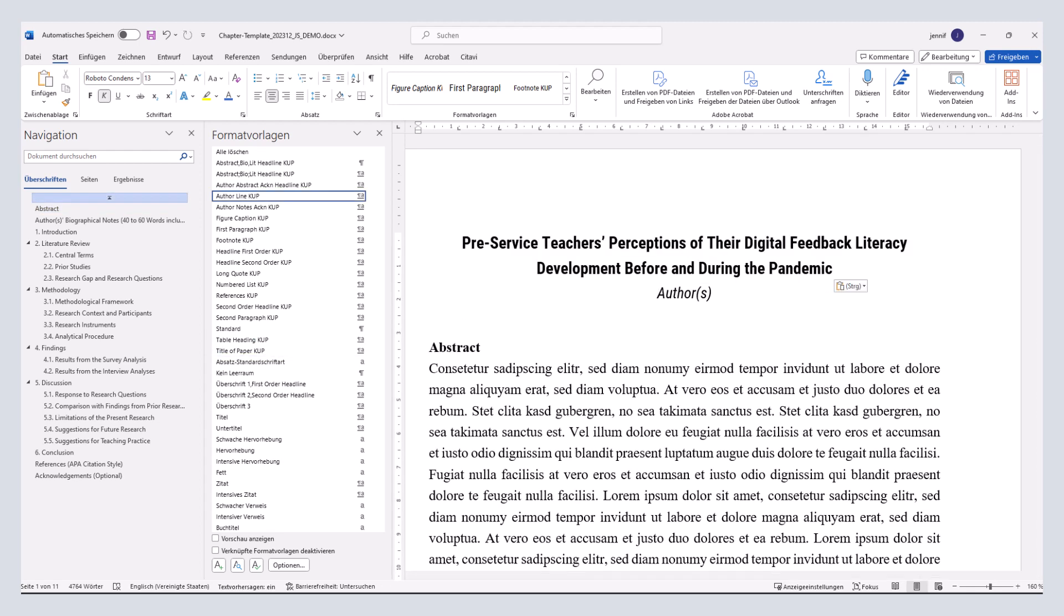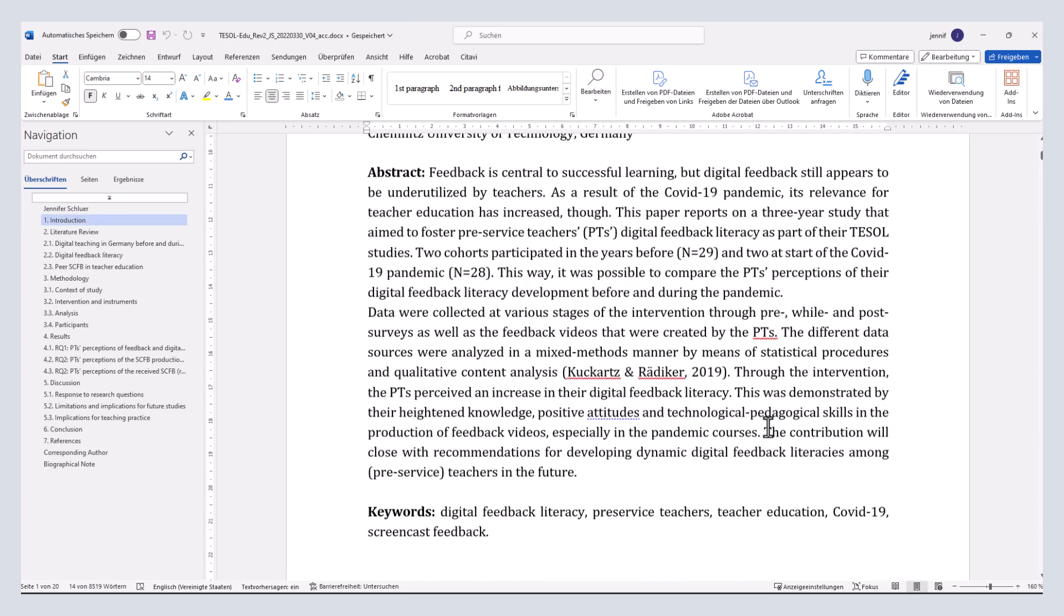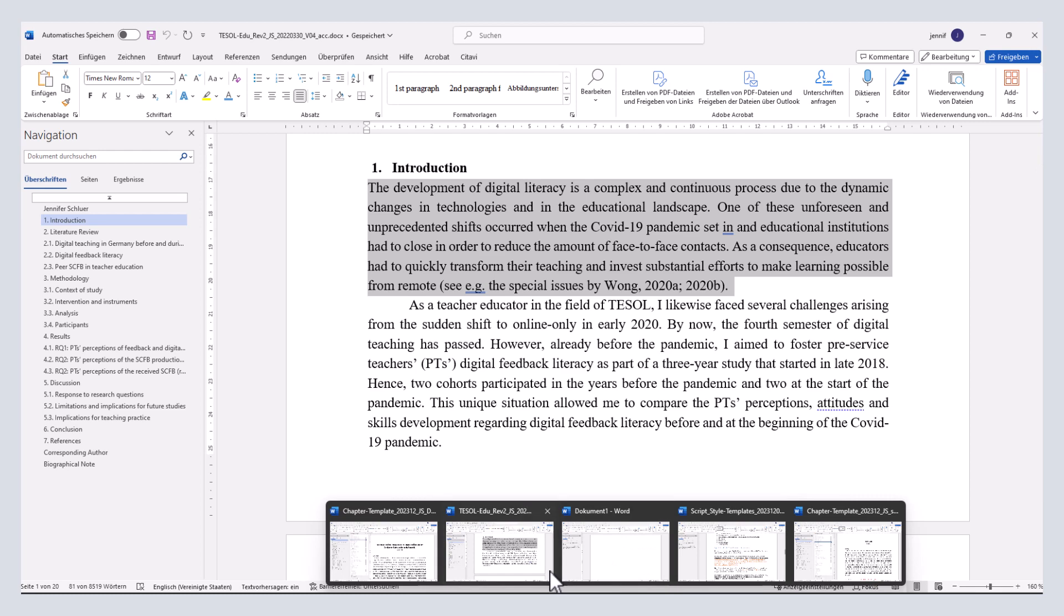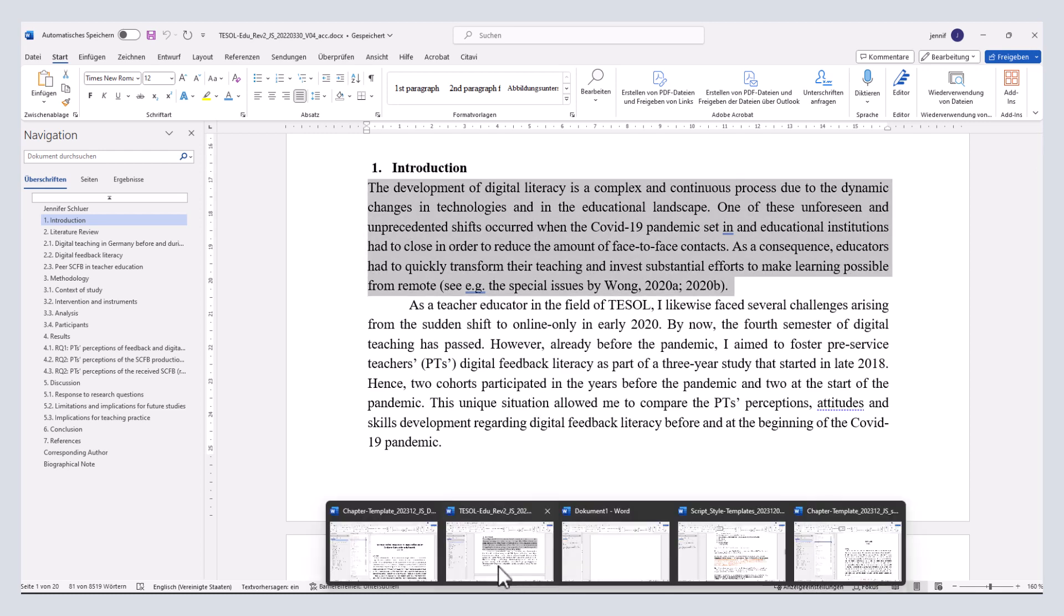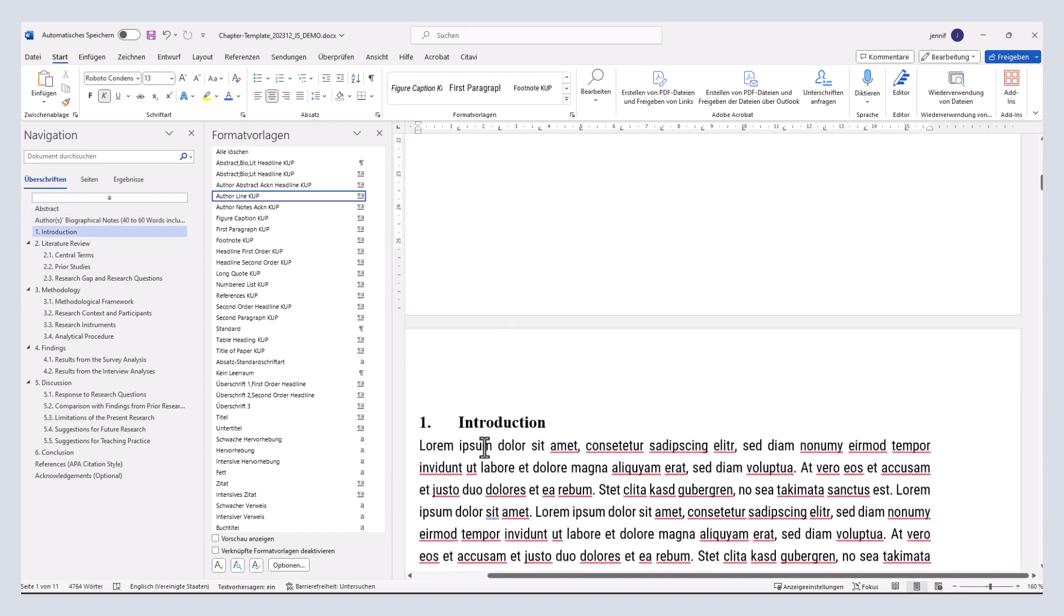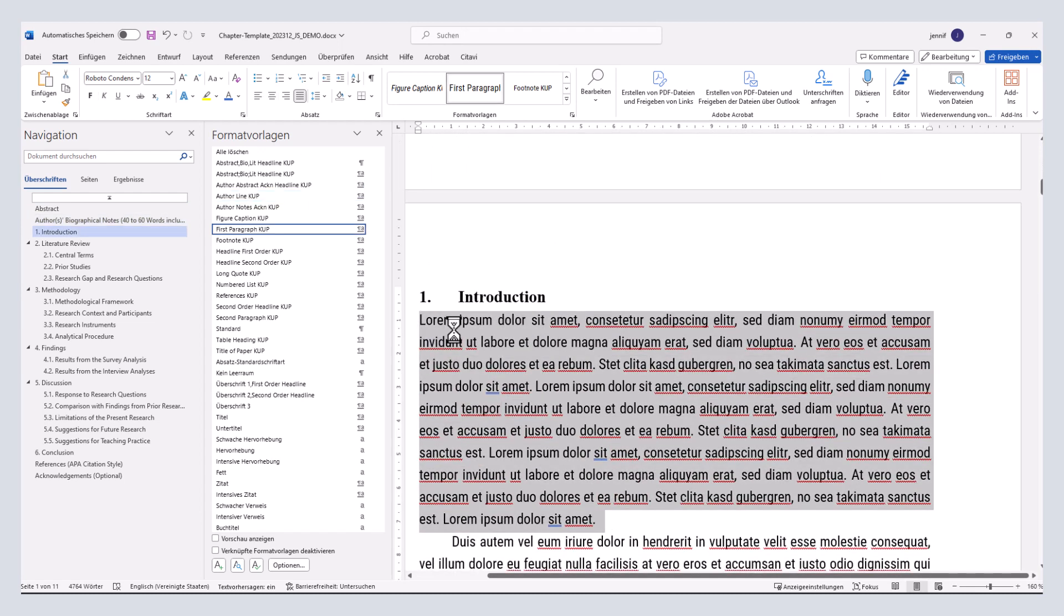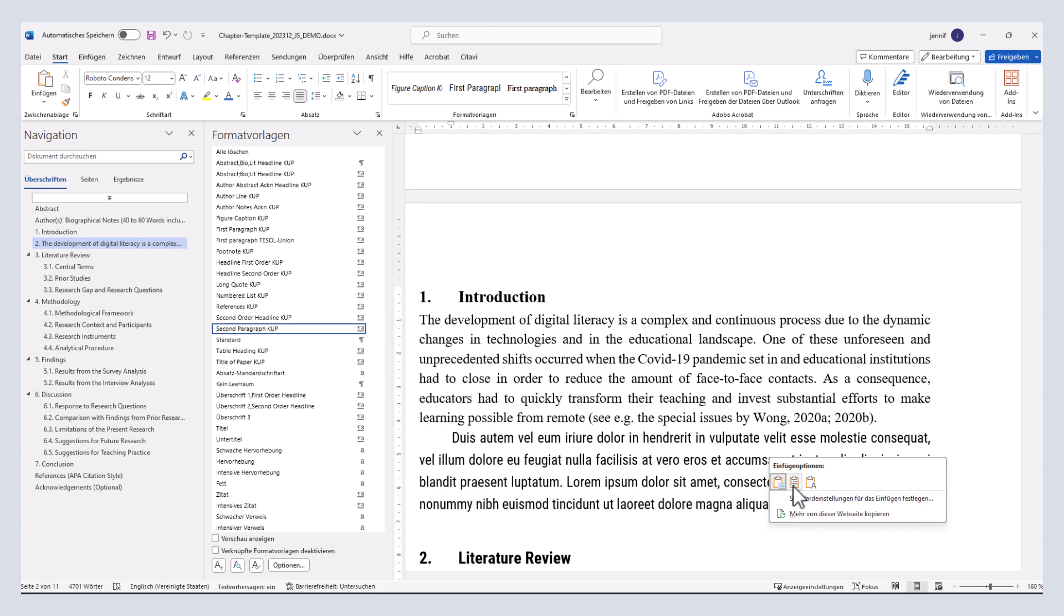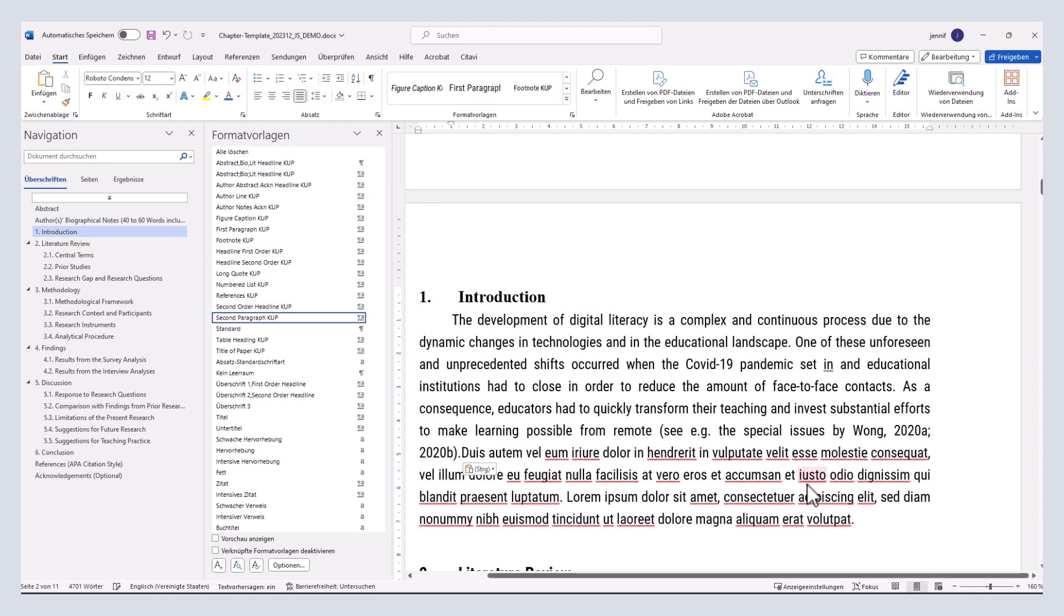In the options menu of my Microsoft Word, I have already set use formatting of target as the default. However, in your default settings, it might look differently, leading to a formatting that looks like this. By holding the Ctrl key, you can easily change this. Just choose formatting of target or copy text only, and then the relevant style will apply.